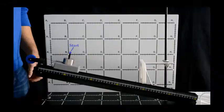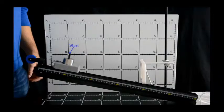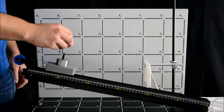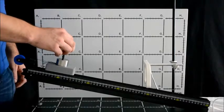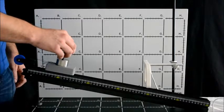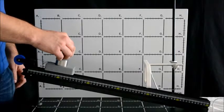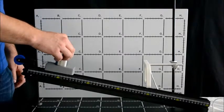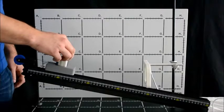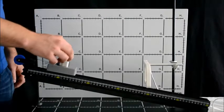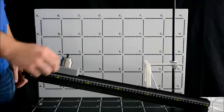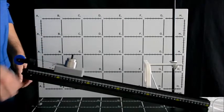Pick a reference point on the cart. I'll use the tip of the weight holder. We see that the cart starts at x equals 8 centimeters and y equals 16 centimeters. The cart ends at x equals 46 centimeters and y equals 7.5 centimeters. We calculate that delta x equals 38 centimeters and delta y equals 7.5 centimeters.